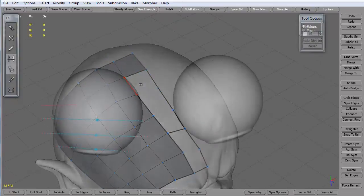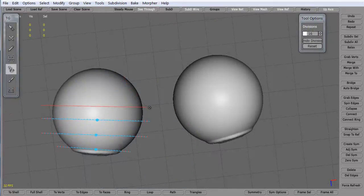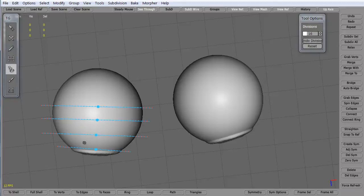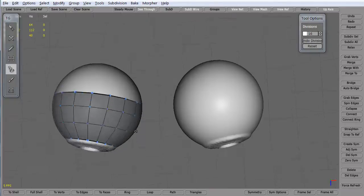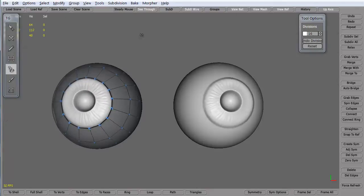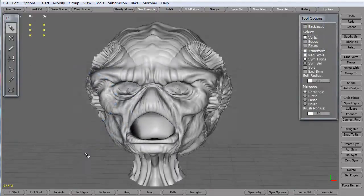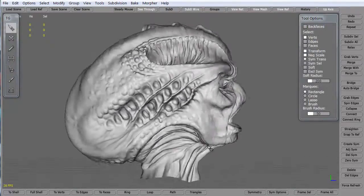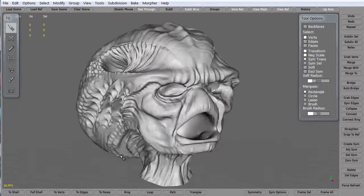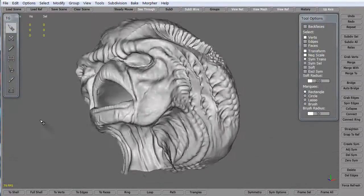We'll use first the default mesh that comes with Topogun, and then we'll import the OBJs from our actual model that we're going to re-topologize. We'll first look at re-topologizing the eyes, then we'll jump into re-topologizing the head itself.